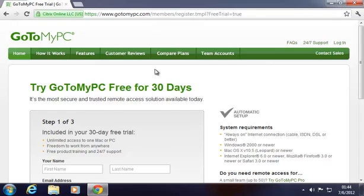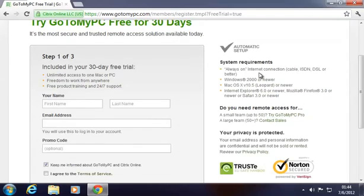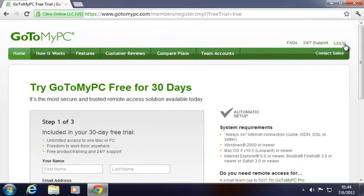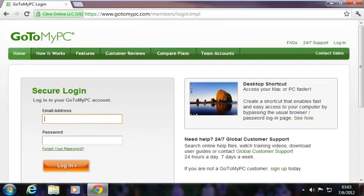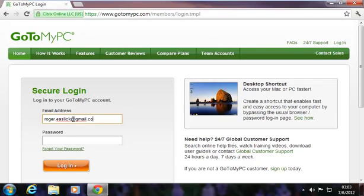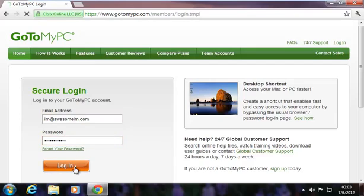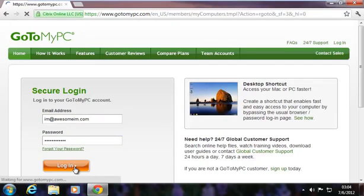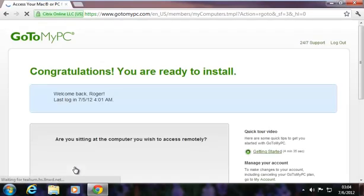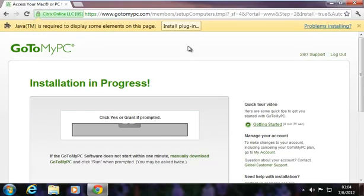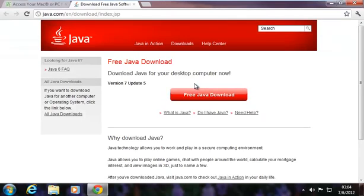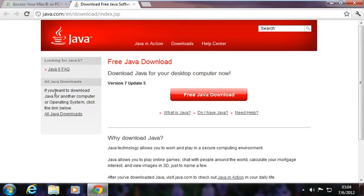Then you'd want to log in once you've gotten your credentials. We'll put our email address in here. Password, hopefully. See if this works. Welcome back. Okay, so now we're going to go ahead and click on the install GoToMyPC. Looks like we're going to put Java on there. We'll be right back.